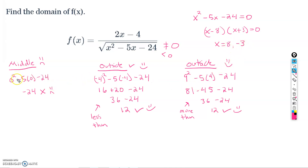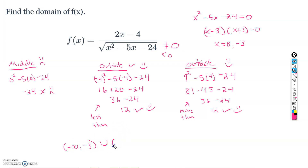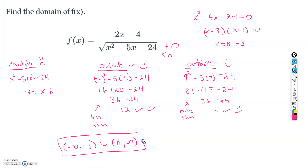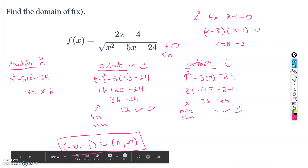So the outsides of our zeros work; the inside interval does not. Therefore the domain is from negative infinity to negative 3, union 8 to infinity: (−∞, −3] ∪ [8, ∞). If the middle had been positive, we'd use the interval between negative 3 and 8 instead. But since the outside values checked out, our domain consists of the numbers outside the two zeros. I hope this helped — please ask questions as needed!